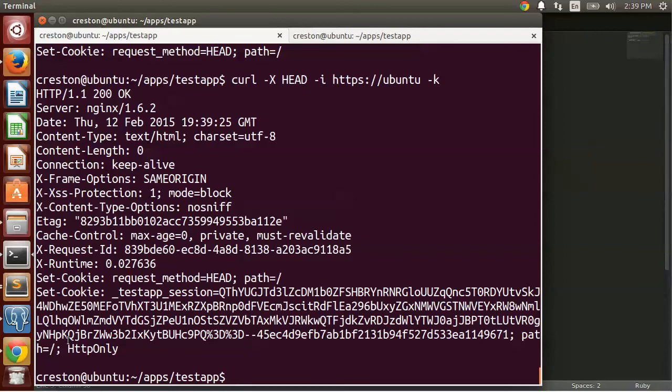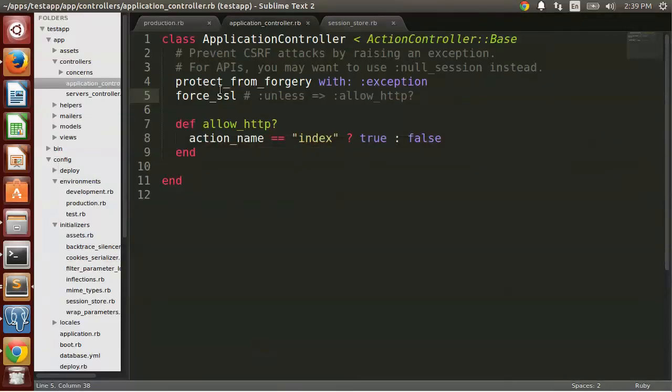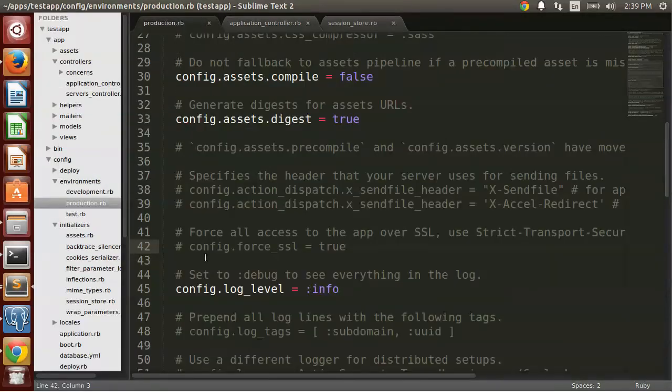So this only happened, the secure cookie flag only appeared when we set it in the production.rb file. So this applies to the entire application.